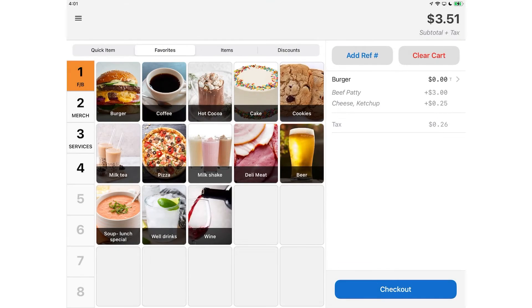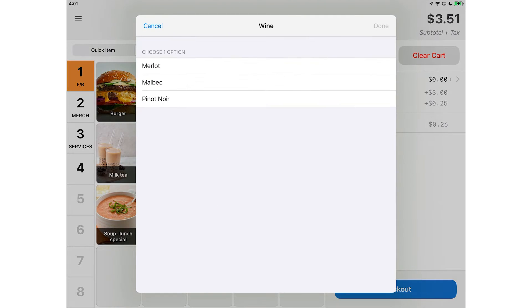Next, let's add another item to this order. The merchant has configured their item catalog, so they have to choose the type of wine that they want when placing the order. Once they've selected the type of wine, click Done.